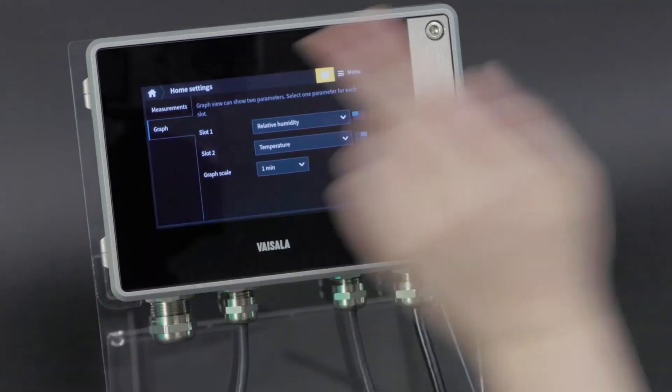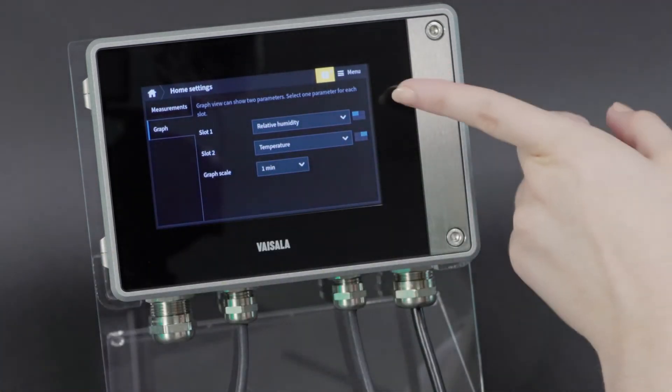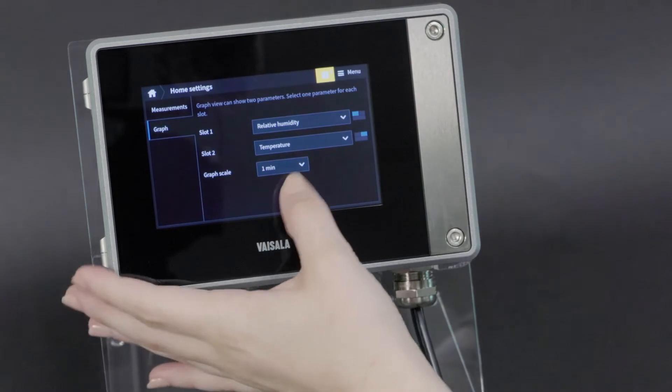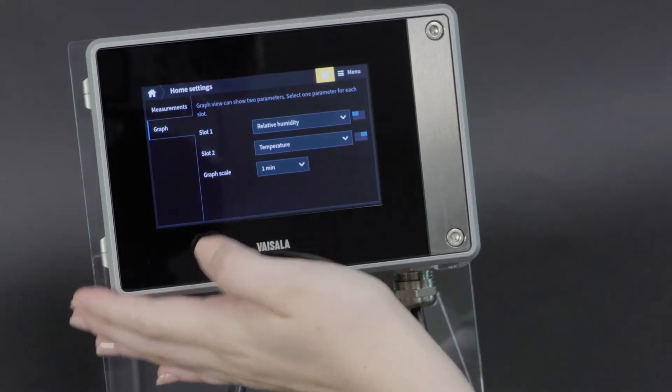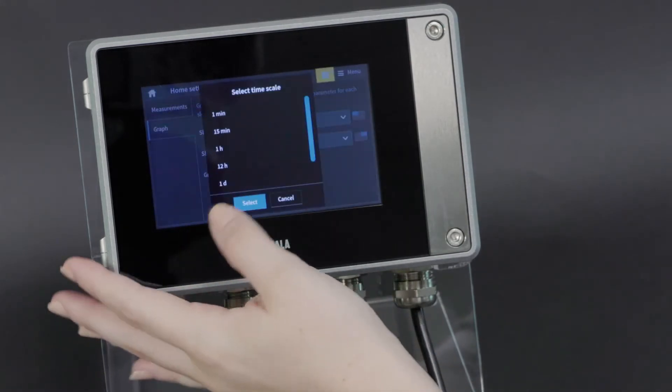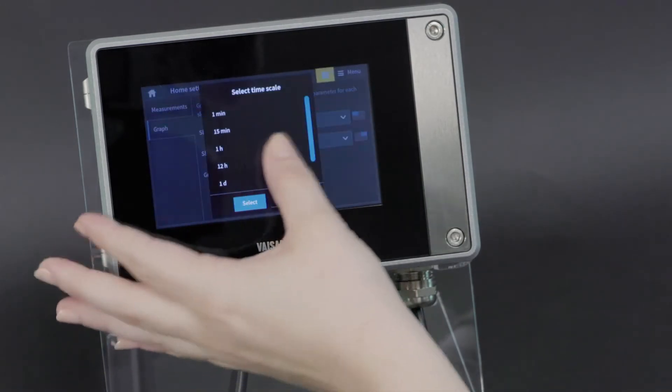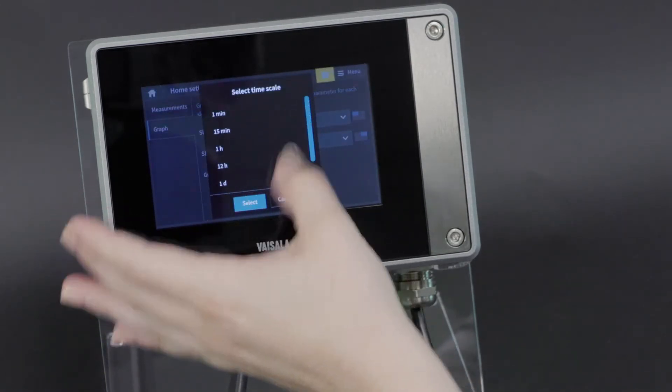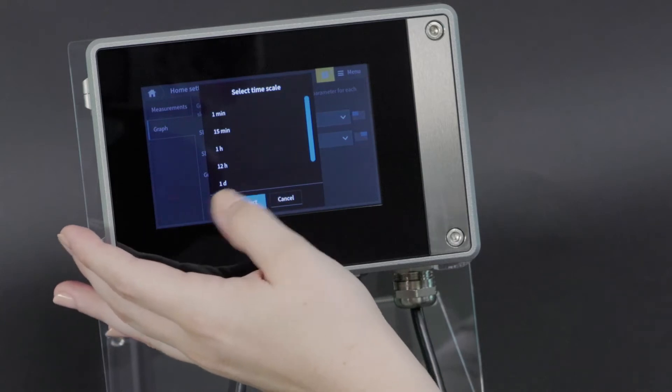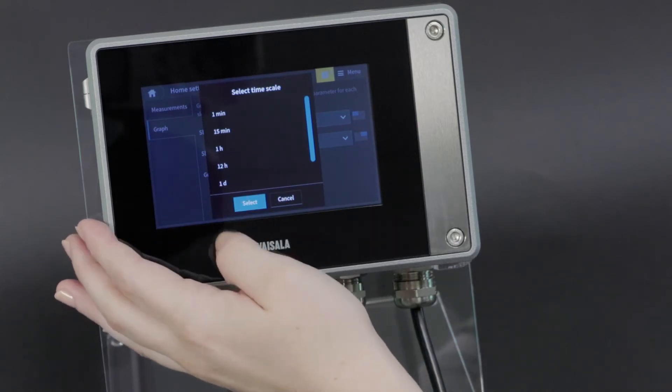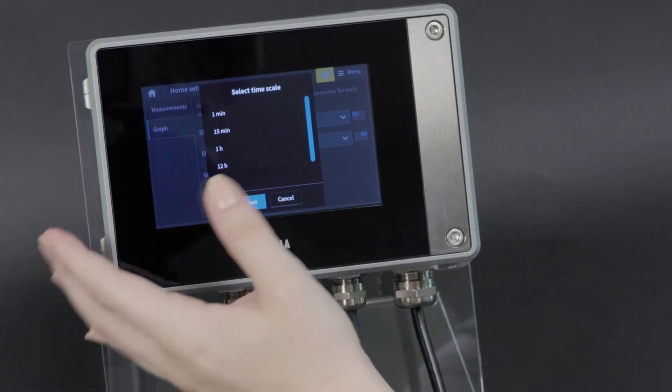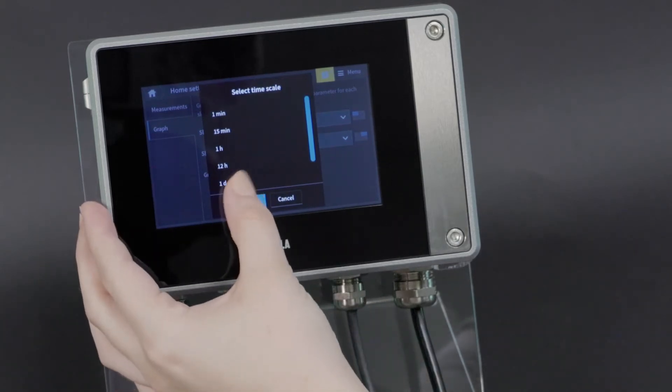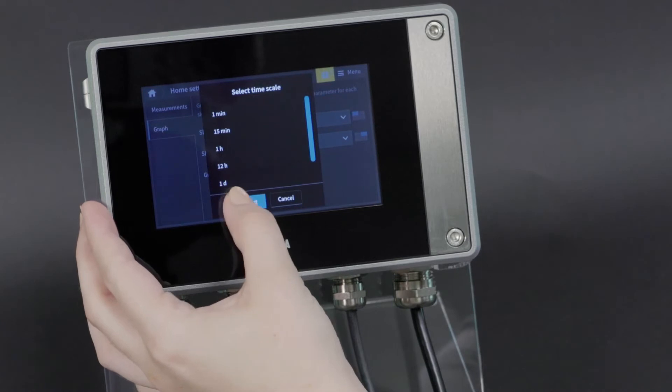As you can see, you can pick two parameters to graph, and you can pick a graphing scale. So I can have this as a full minute span or a full day span, depending on what trending you are interested in.